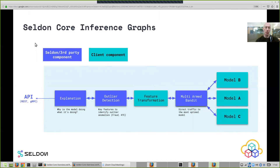If you're using complex models such as deep learning models, you can use explanation technologies which we're building right now to give you better understanding. So we allow you to build up these inference graphs made up of different containers, describe that graph structure, and then we'll manage it and allow you to run it on top of Kubernetes in production.